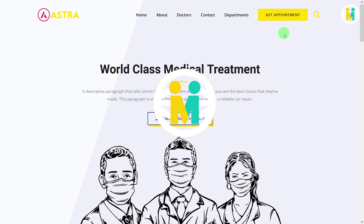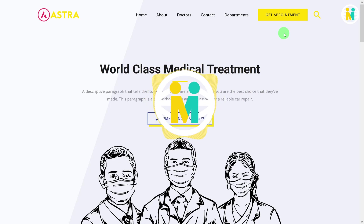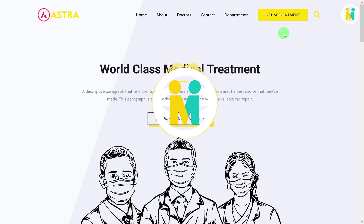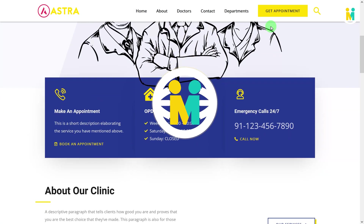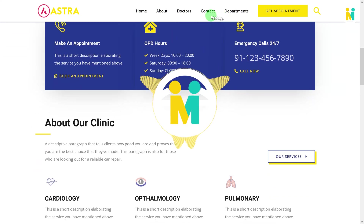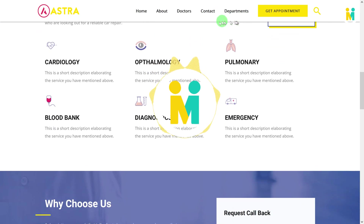Now let's take a look at our final sticky header feature. I have created two versions of this sticky header. The first version is a transparent sticky header before scrolling, and after scrolling it will automatically convert into a sticky header with a solid colored background having a shadow effect.